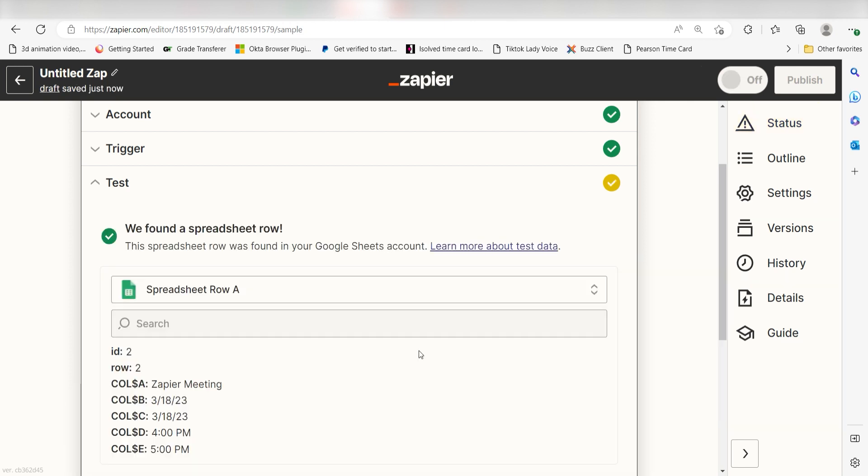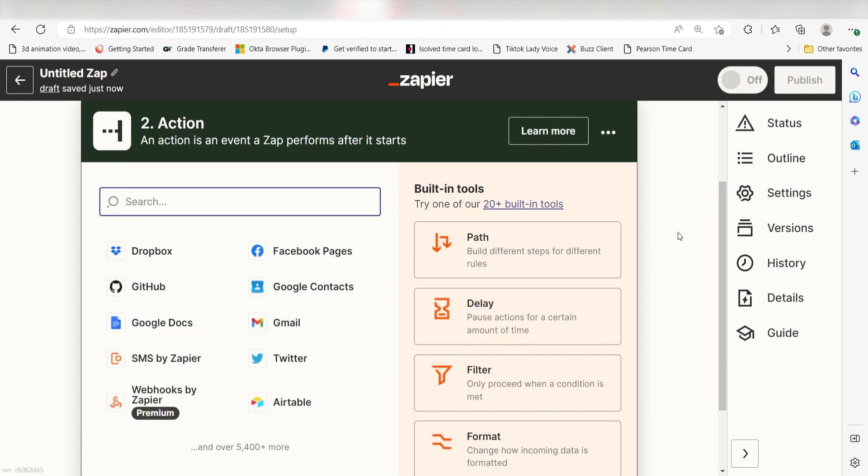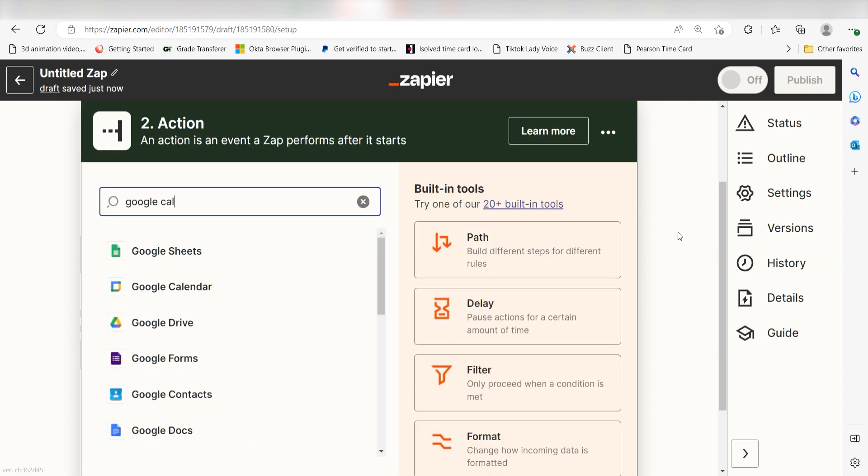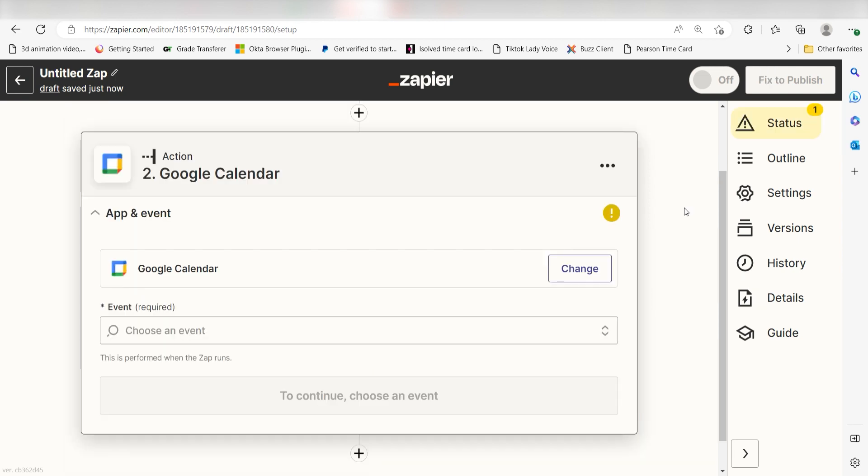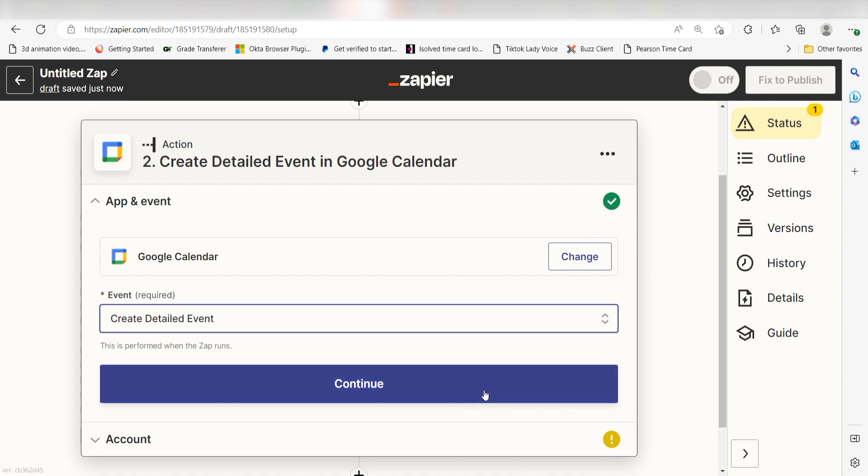You're all set with the first step. Click Continue and we can start creating our action. Type in Google Calendar into the search bar and select it on the dropdown menu. Next, click Create Detailed Event and click Continue.